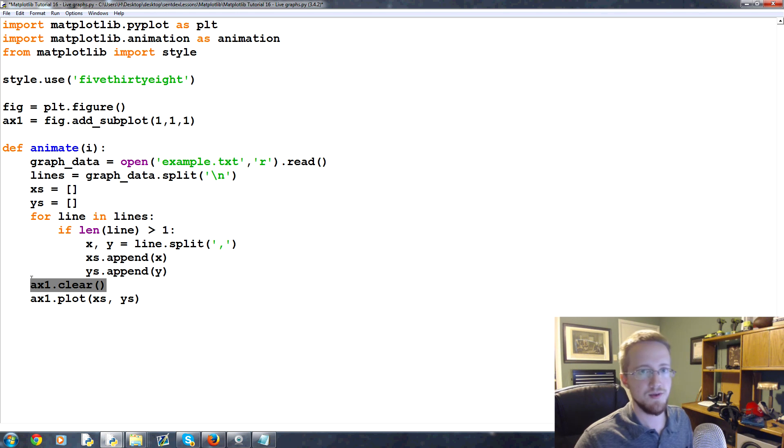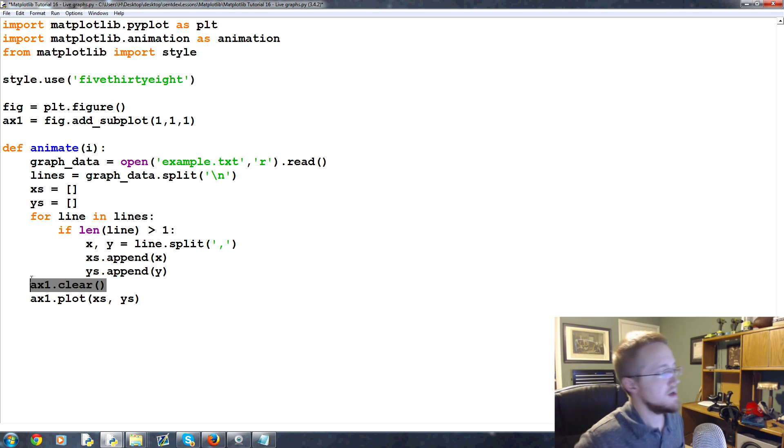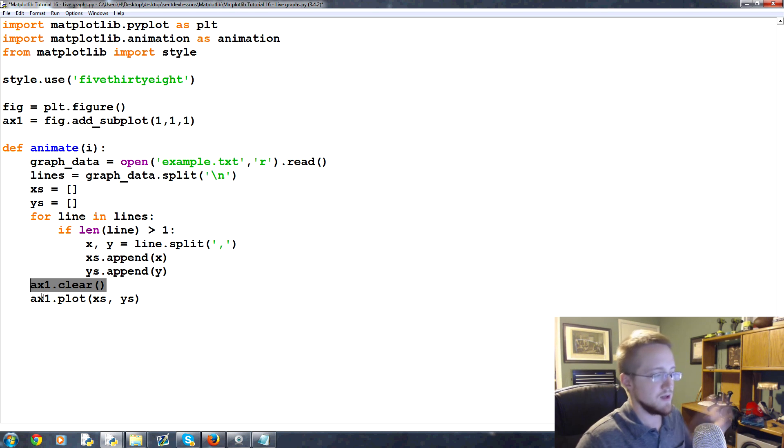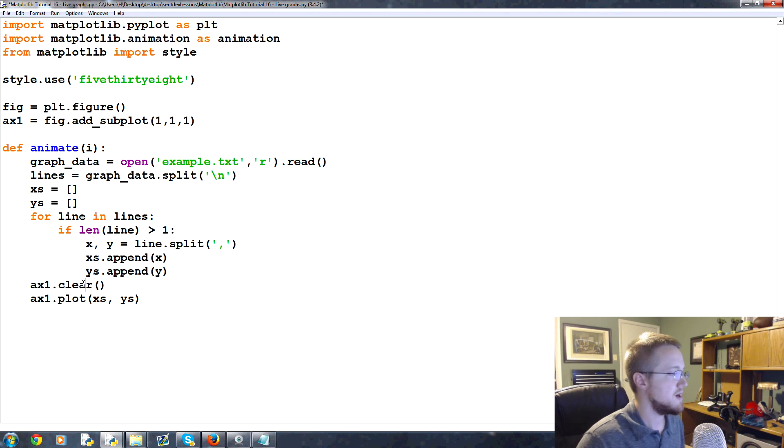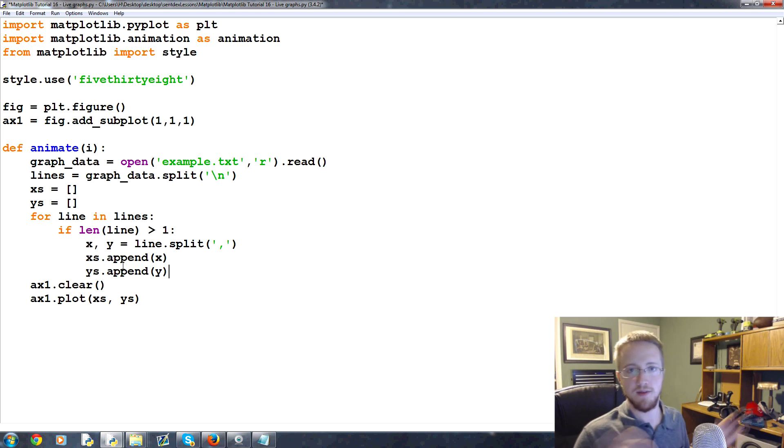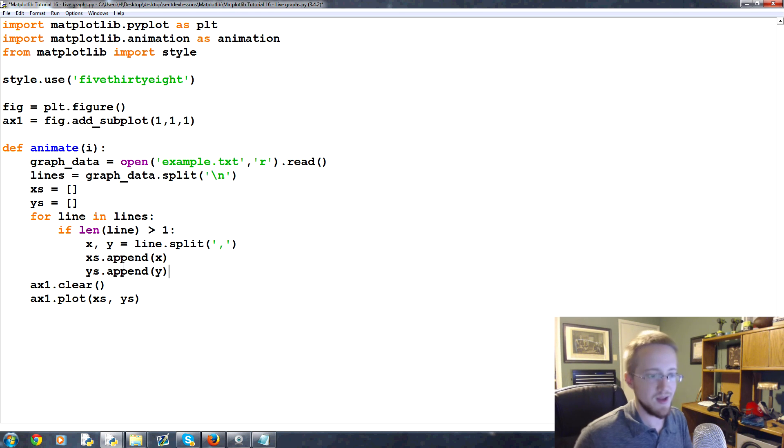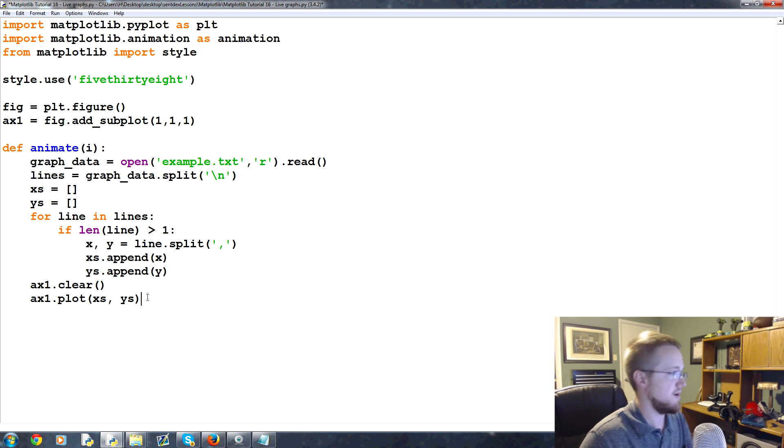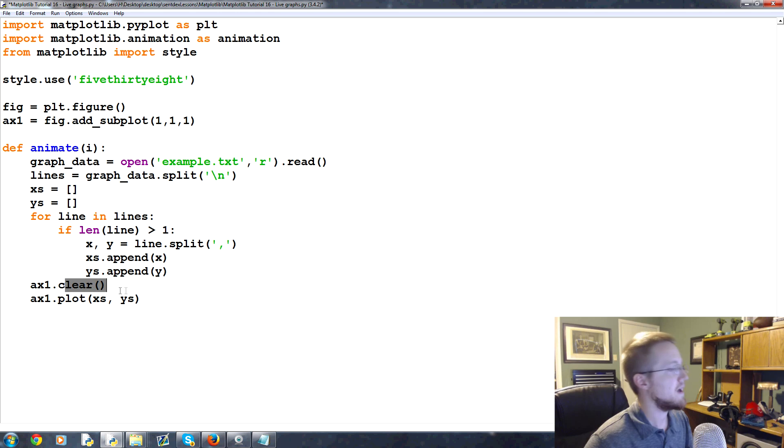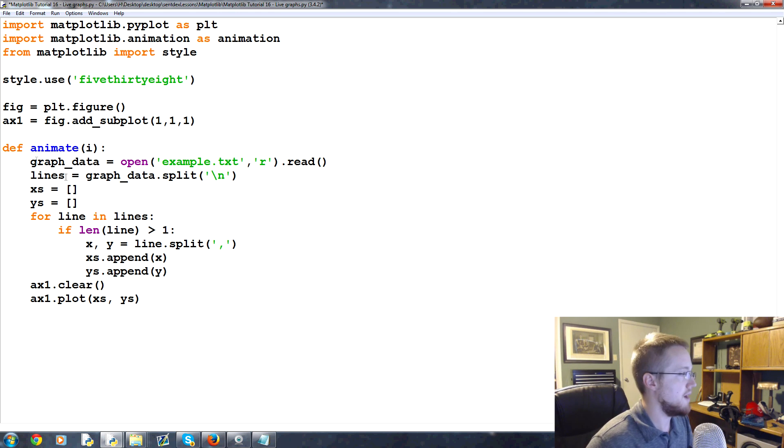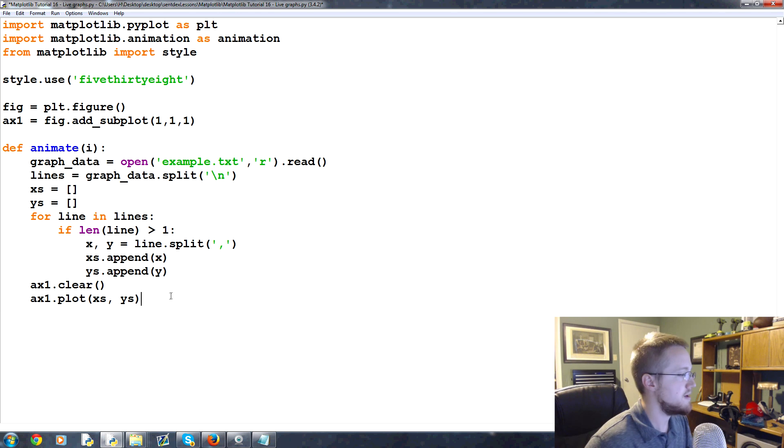It's relatively computationally light, really the heavy computation is the actual drawing and rendering. So clearing everything out doesn't cost us much. Some people consider it like wasting, like you're clearing away and then drawing 99% of what you had before. But it really doesn't cost you much, it's the rendering that costs the most and having many lines. So anyway, that's our animation function.